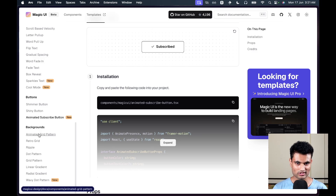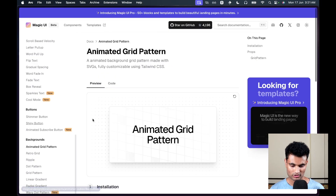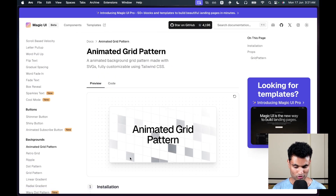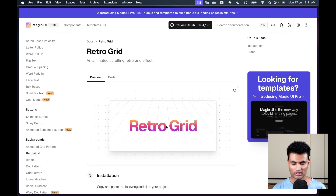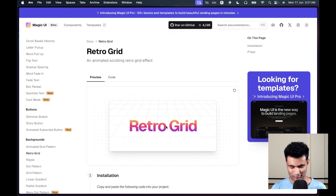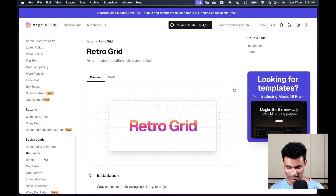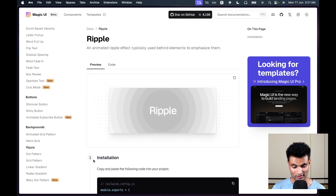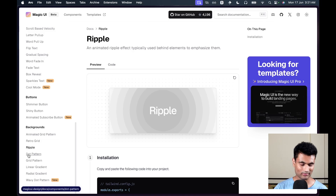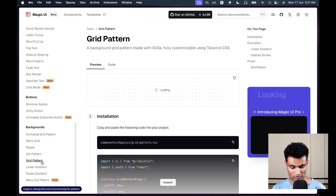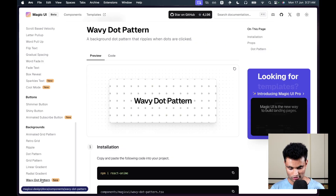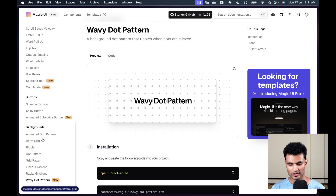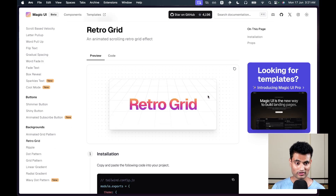There's an animated subscribe button which looks cool. What I really like are the backgrounds — you can simply plug them in and they bring a huge change to your home page. There's an animated grid pattern that looks amazing, a retro grid that could work great for a game or metaverse home page, and a ripple background that could suit something like a meditation app.